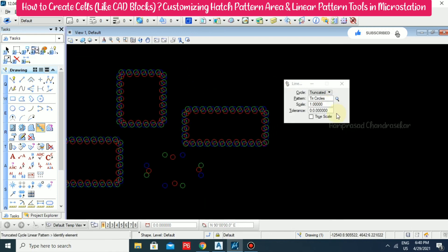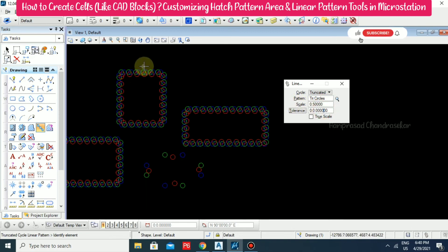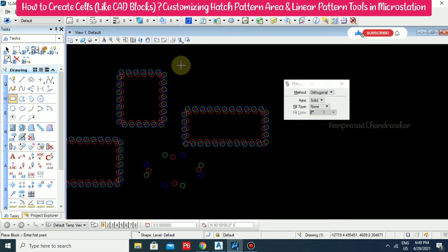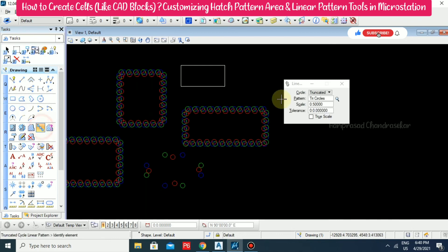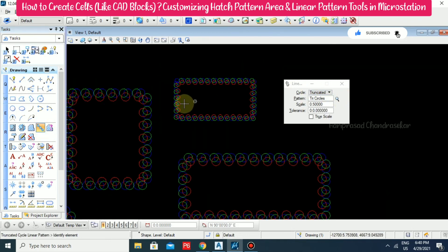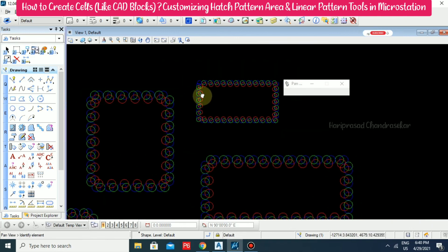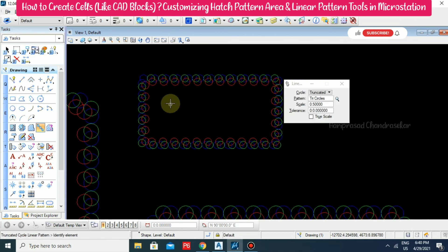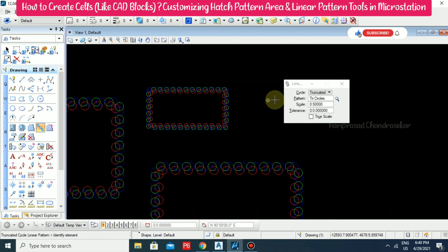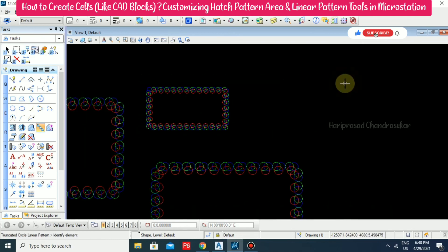If you want to give a scale value, you can do so. For example, I'm giving 0.5 scale. Based on the scale we will get — this is reduced to half scale. So like this, you can use this method with different scale values.